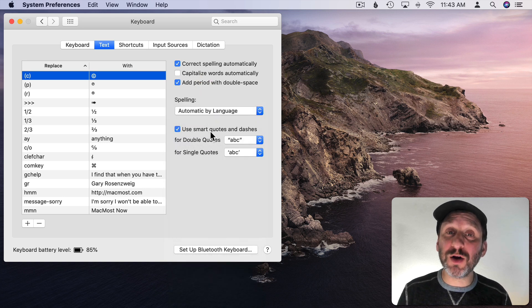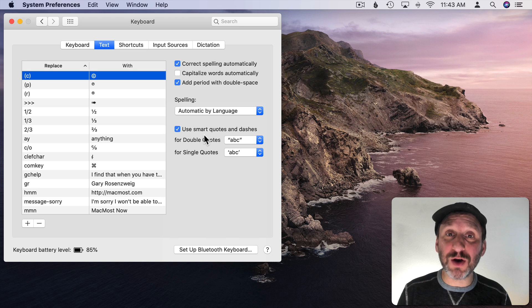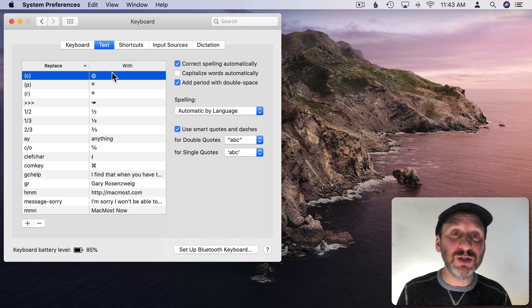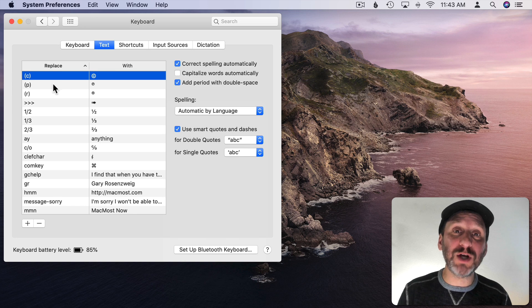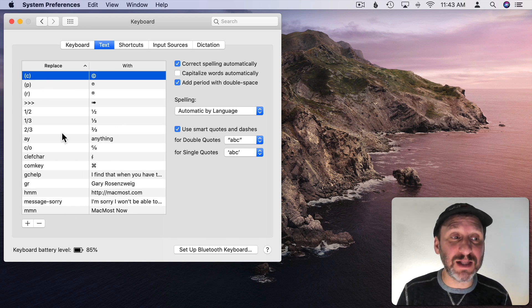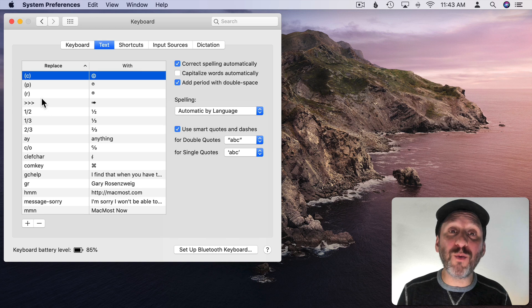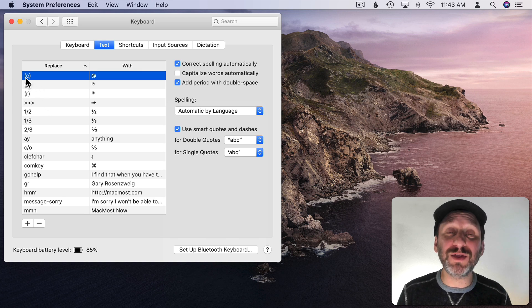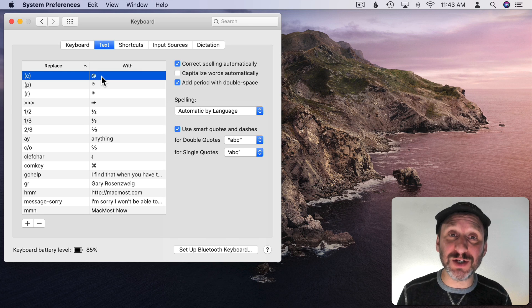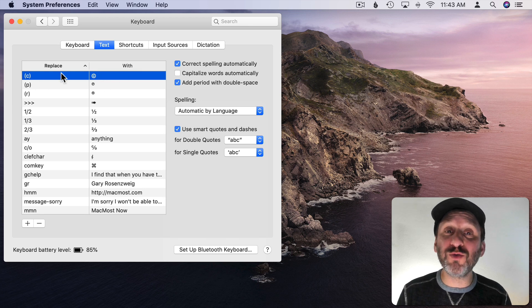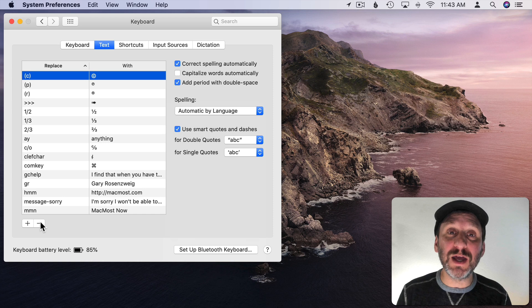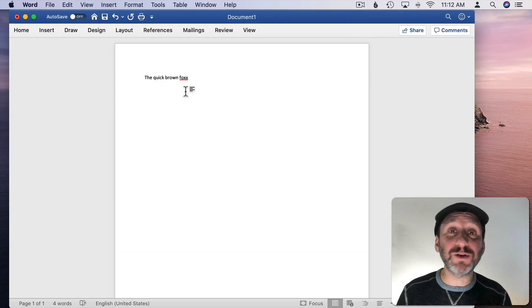You can choose whether or not Smart Quotes for single or double quotes are used and corrected. Then of course you have these Replacements here. So something that you type will automatically be replaced using this list here. Of course you can add to that. But if you've ever wondered why, say, typing parentheses C and then close parentheses automatically changes to a copyright symbol, it's because the rule is here. So if you don't want to use that you simply hit the minus button to remove it.